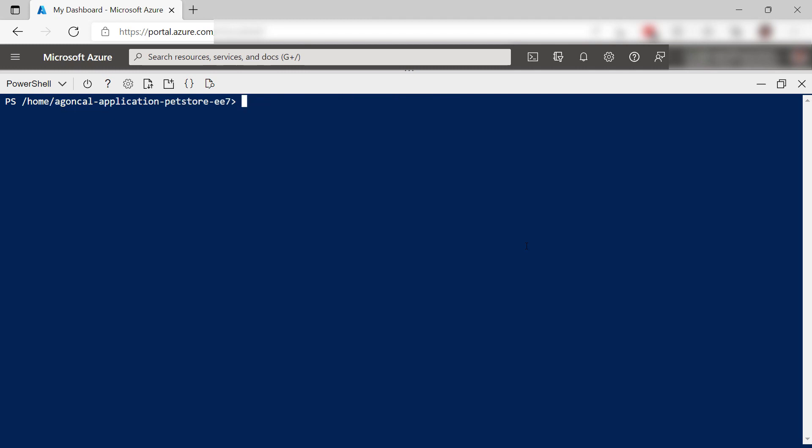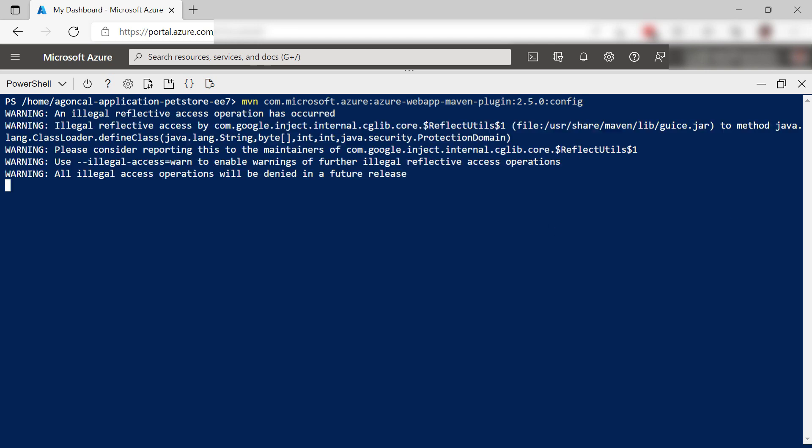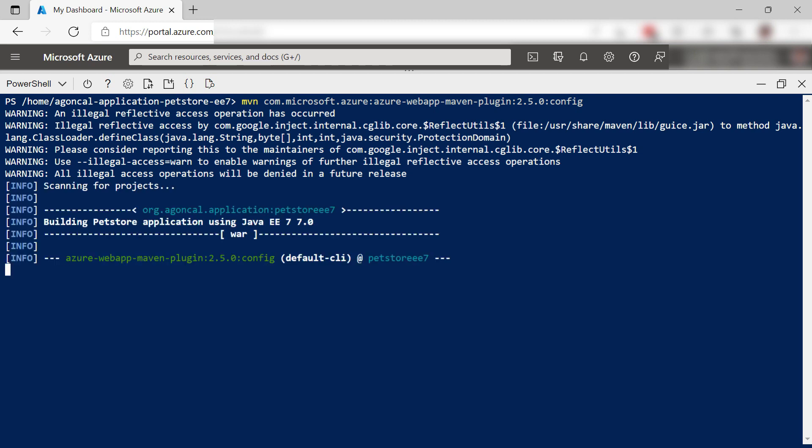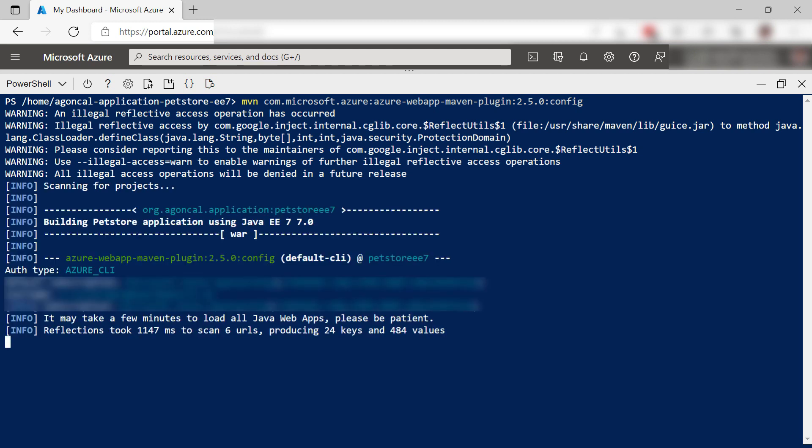I'll clean this up. Next, I will install the Maven plugin for Azure App Service. I can use this to build the application, configure it, and deploy it. Here it goes.